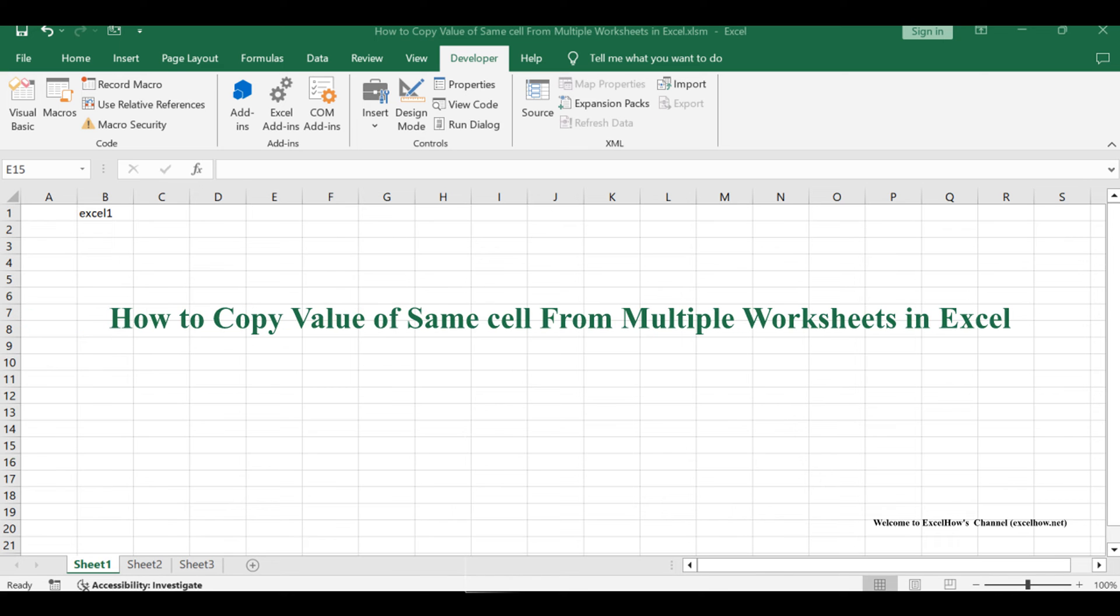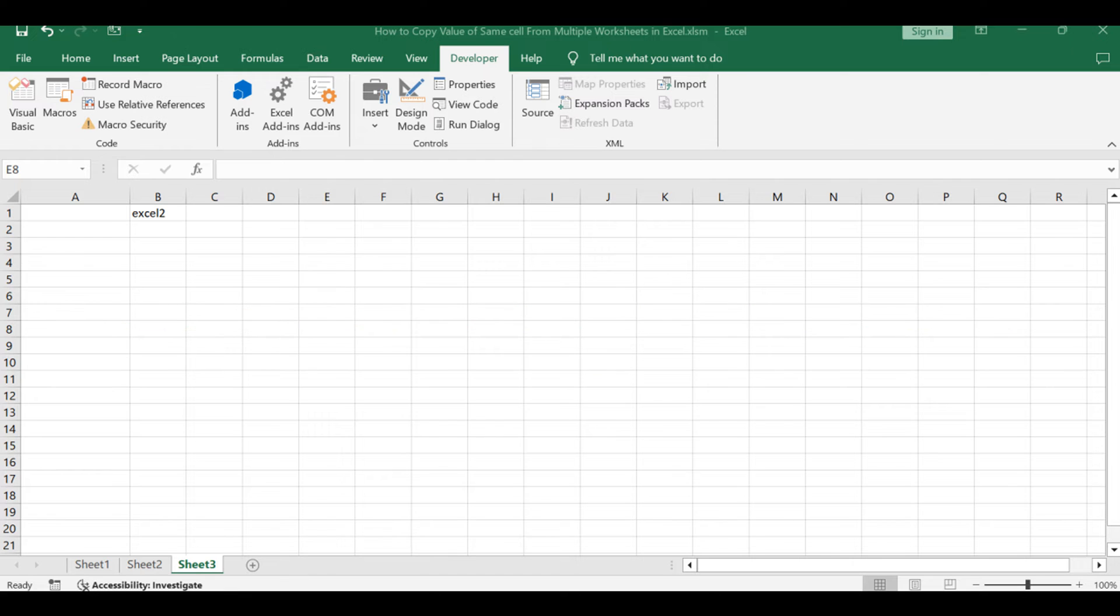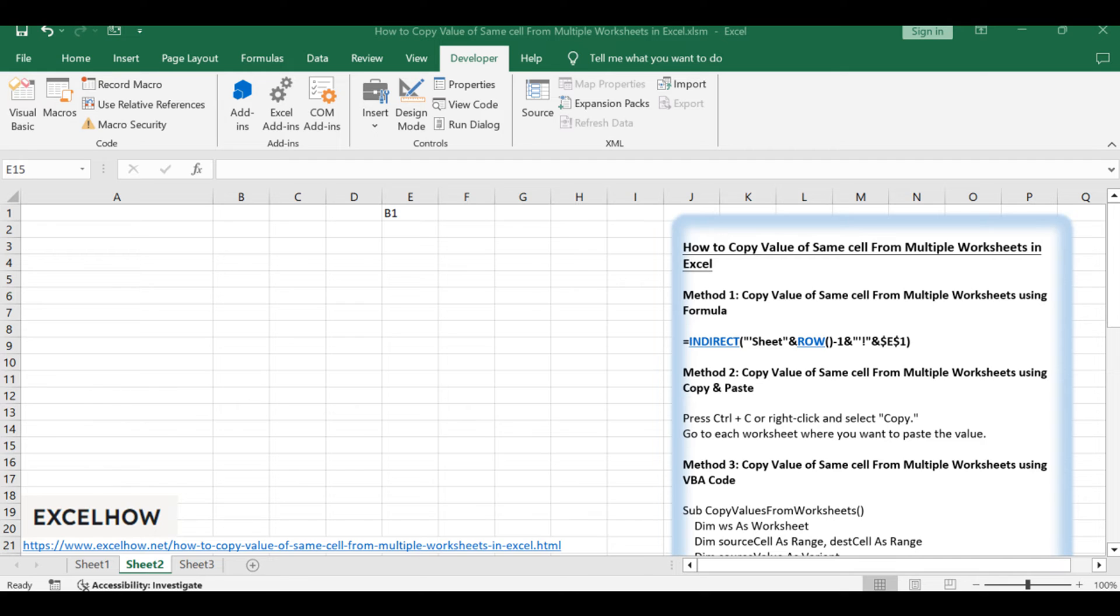Welcome to this Excel tutorial. We'll explore three methods to copy the value of the same cell from multiple worksheets. We'll start with a formula-based approach using the INDIRECT and ROW functions, followed by utilizing the copy and paste feature, and finally, we'll use VBA code to automate the process. Let's dive into each method.